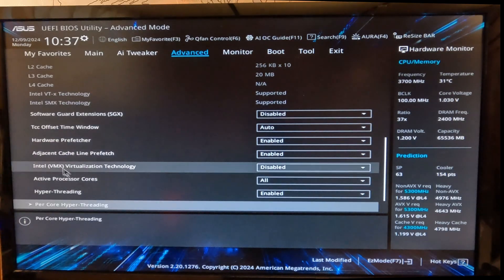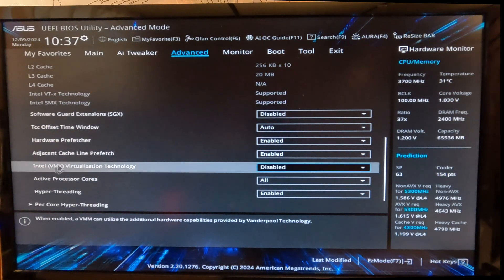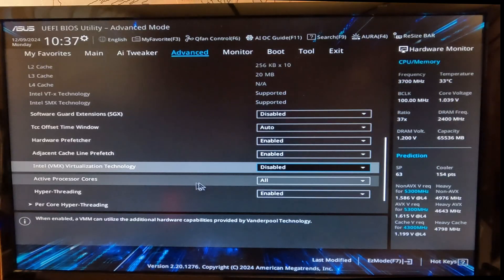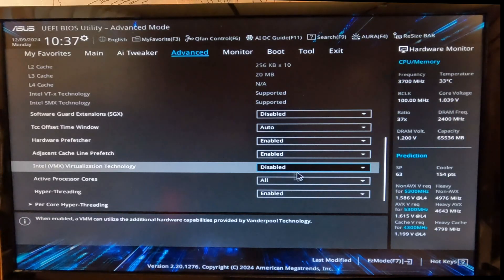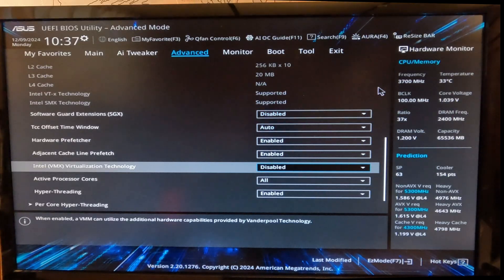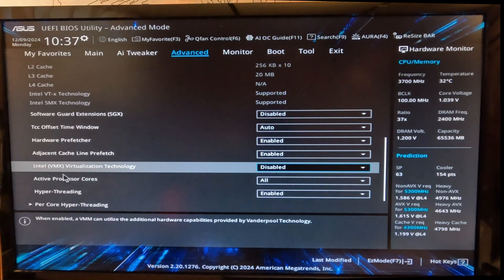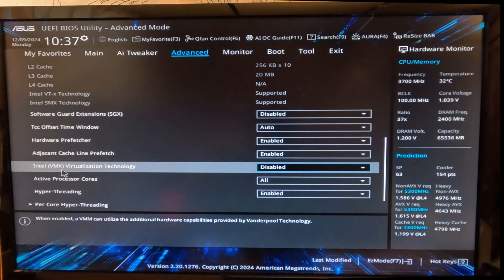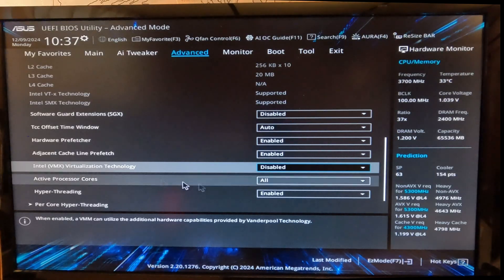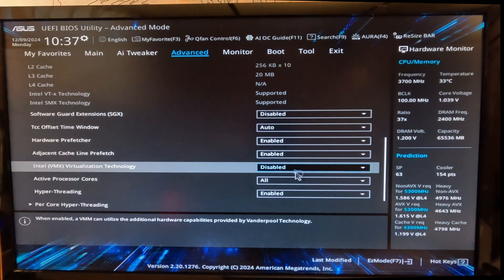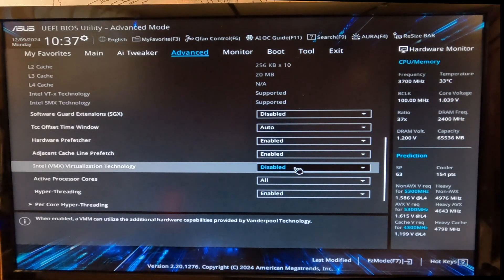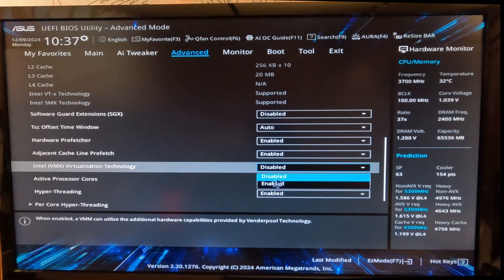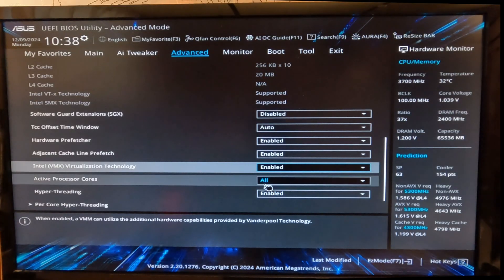One of them is called Intel VMX Virtualization Technology. So this motherboard has an Intel chipset, so the virtualization technology is called Intel VMX. Currently it is disabled. You need to switch that to Enable from the drop-down menu.